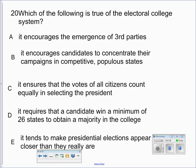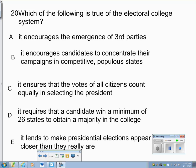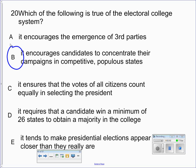Another AP Exam question: Which of the following is true as a result of the Electoral College system? The correct answer is B — it encourages candidates to concentrate their campaigns in competitive, populous states. So the focus goes to states like Ohio, Florida, and Pennsylvania because they're competitive and populous.